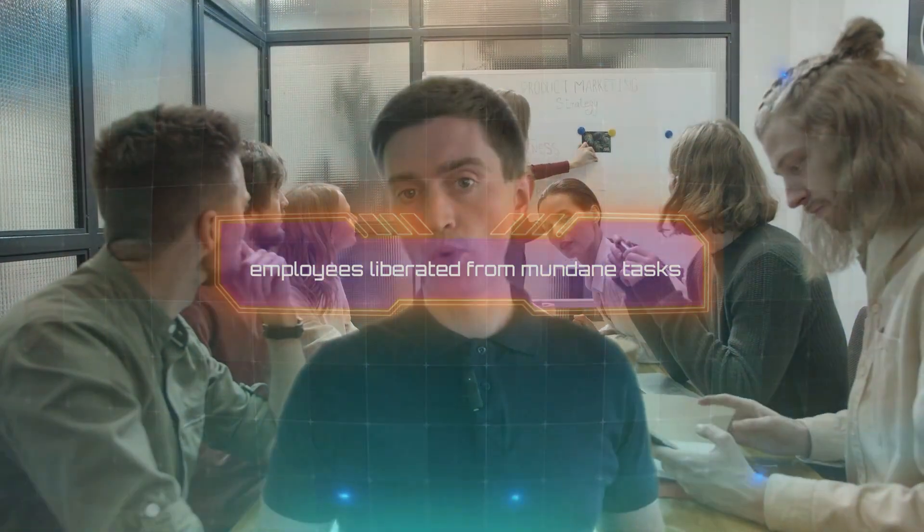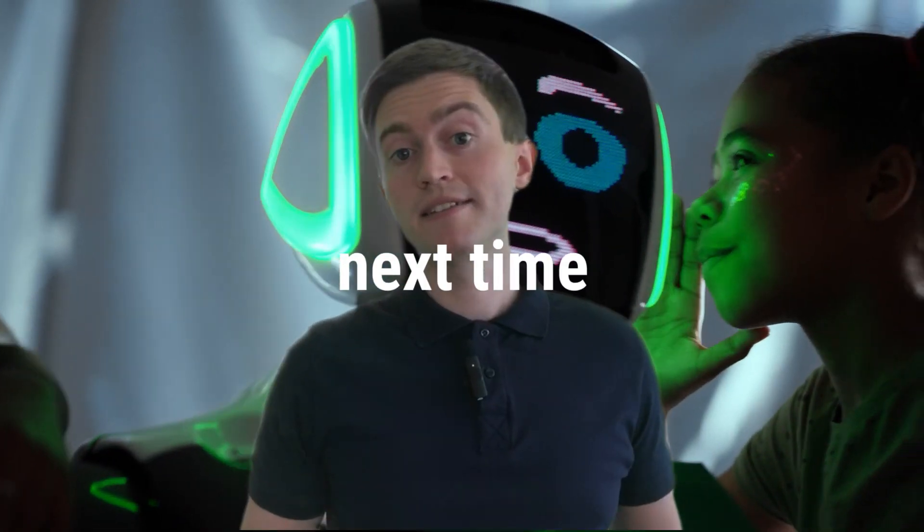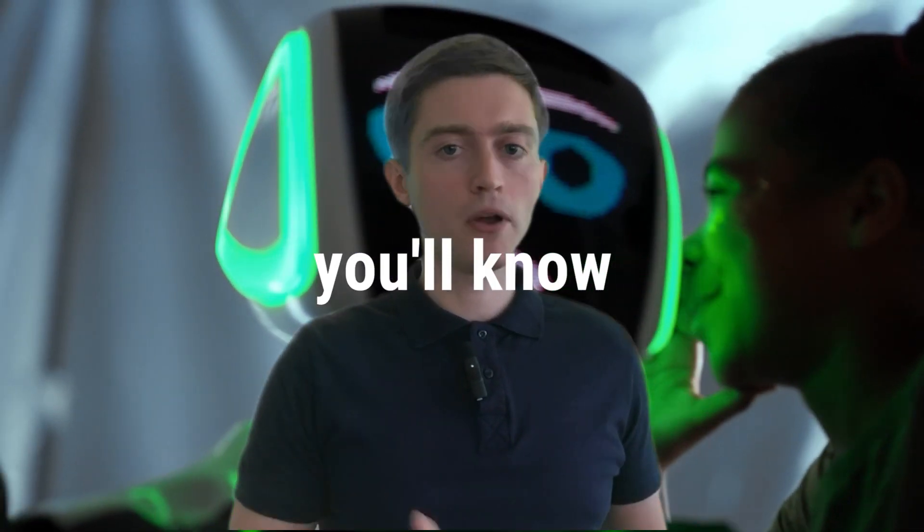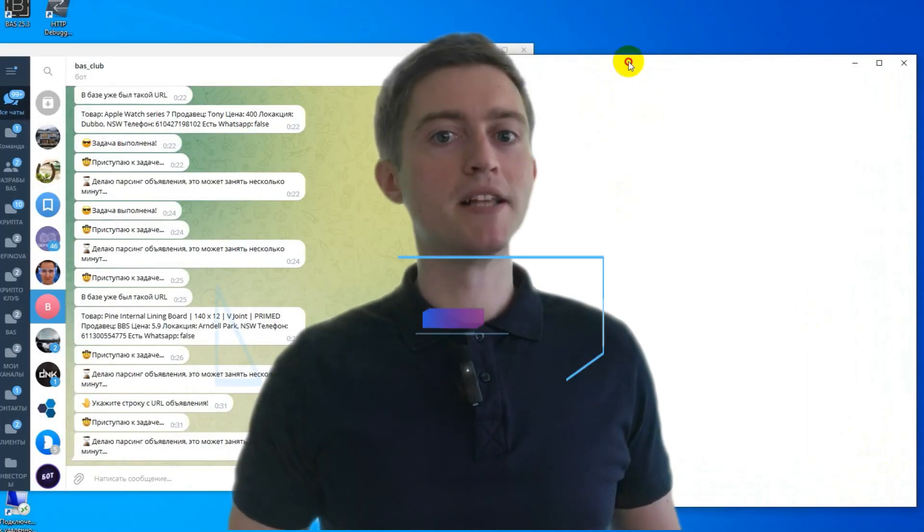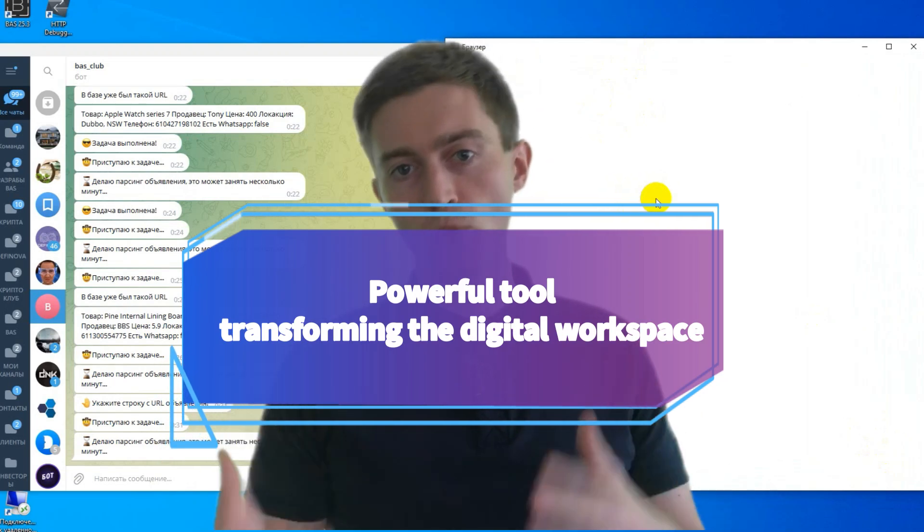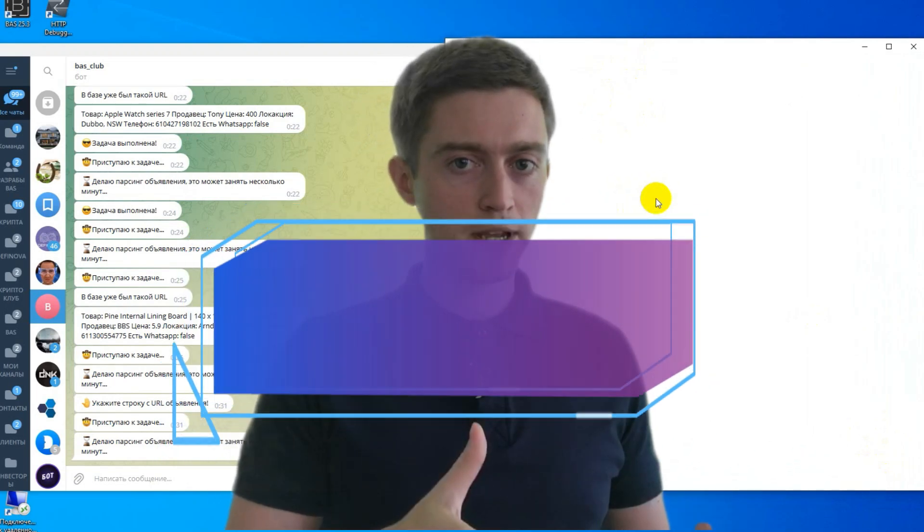So next time someone mentions RPA, you'll know they're not talking about sci-fi robots, but a powerful tool transforming the digital workspace.